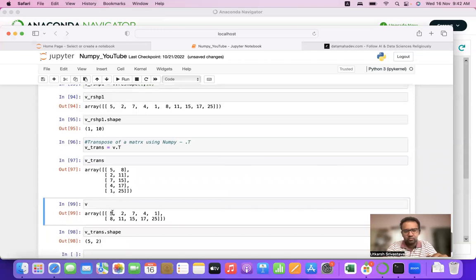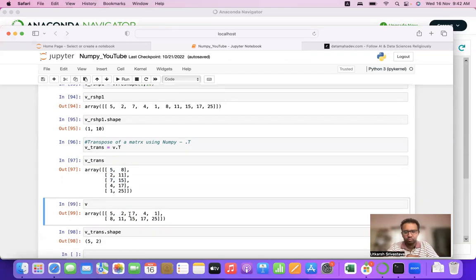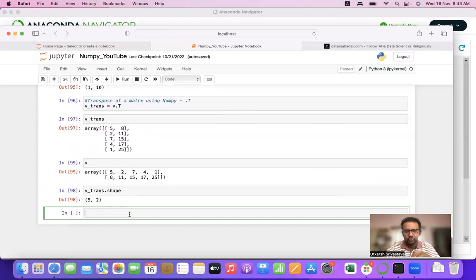The rows 5, 2, 7, 4, 1 have been converted into columns, and the columns 5, 8 / 2, 11 / 7, 15 / 4, 17 / 1, 25 have been converted into rows. That's the prime purpose of transposing a matrix. That's all for this video on reshape — do like, share, and subscribe. Thanks a lot everyone.